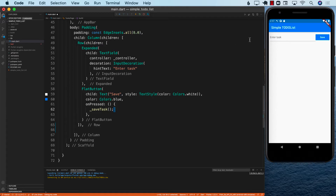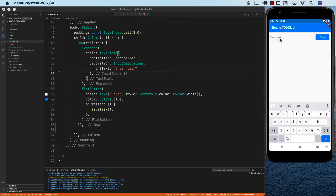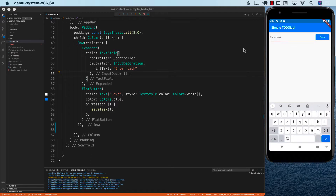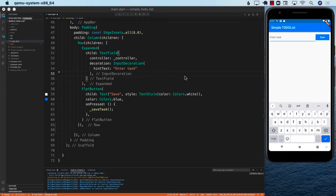In the last video, I talked about how you can save data to the Firestore database using Flutter. But we still need to display the data. So if I go ahead and add the data over here, it will be added to the Firestore database, but you can see that we are really not displaying the data right there. So how can we display the data?